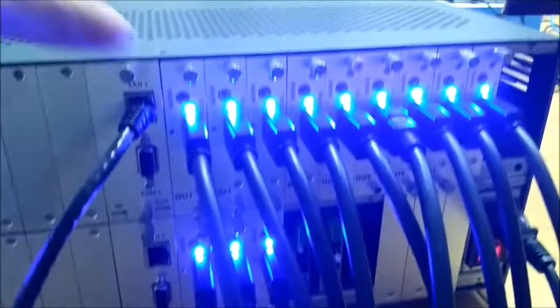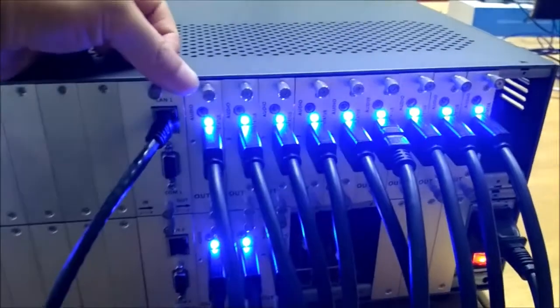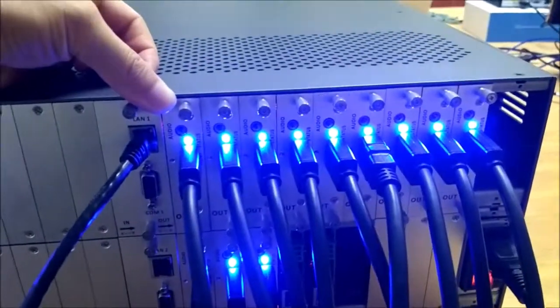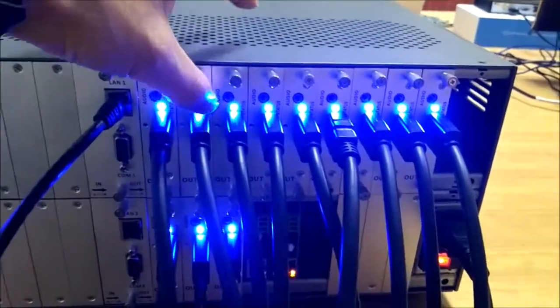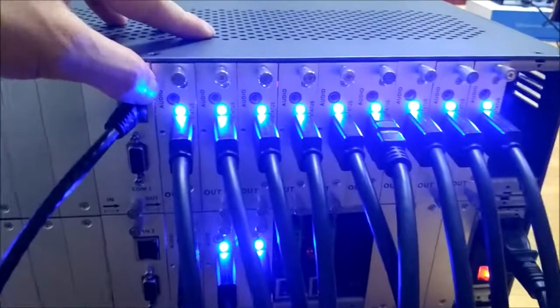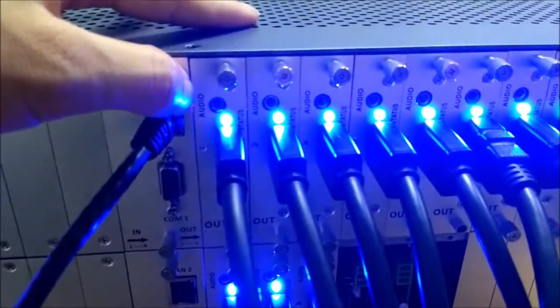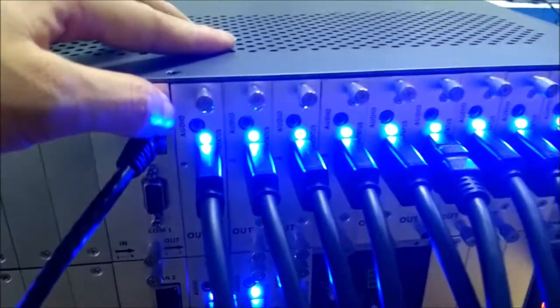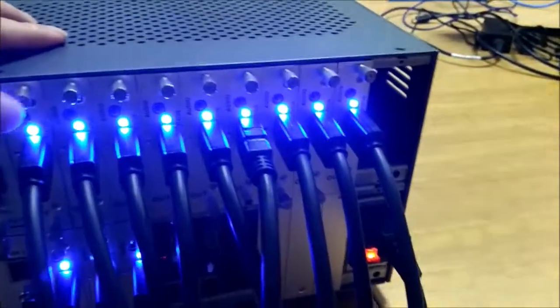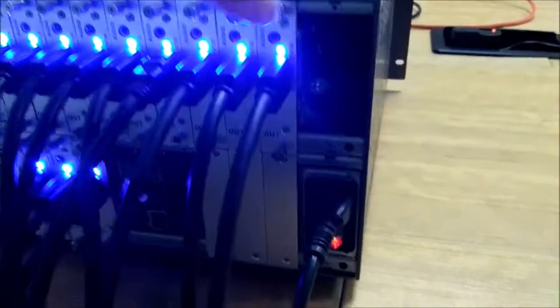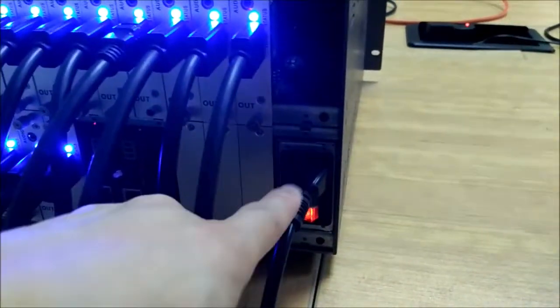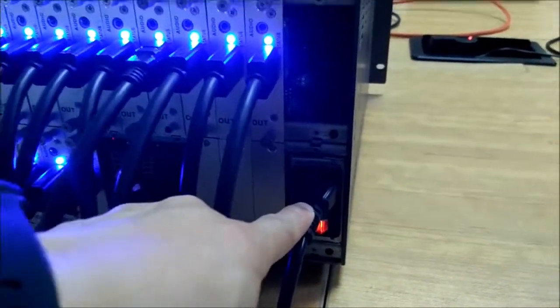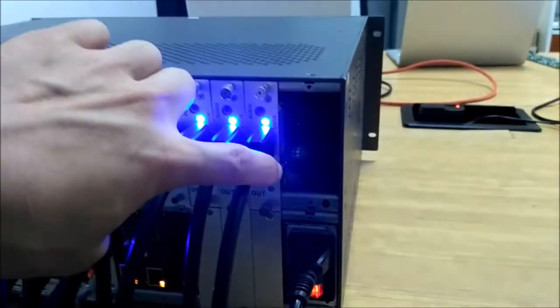For the outputs we have twelve 4K 60Hz HDMI 2.0 output cards and all the output cards also have the 3.5mm audio embedded function. For the power supply we actually can support redundant power supply. Right now we're only using one power supply here but we actually can use another